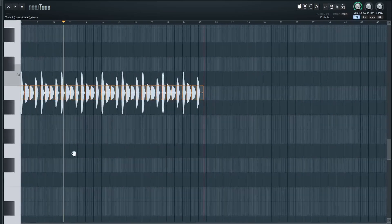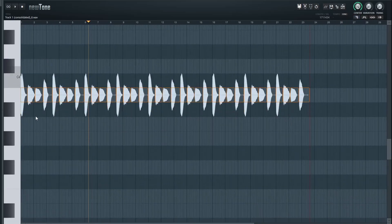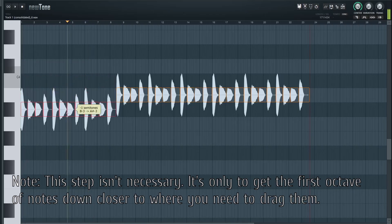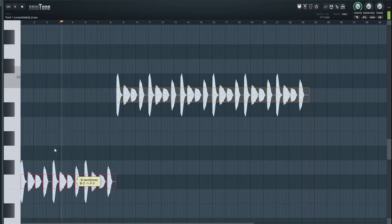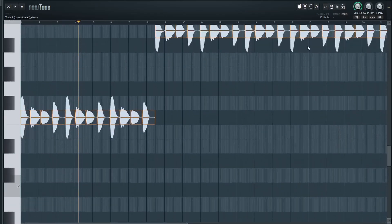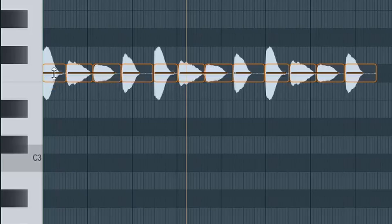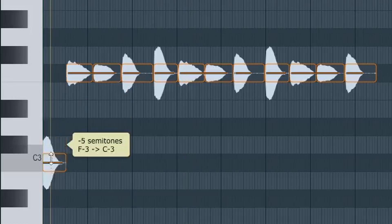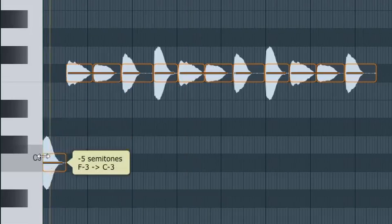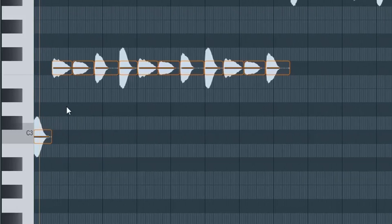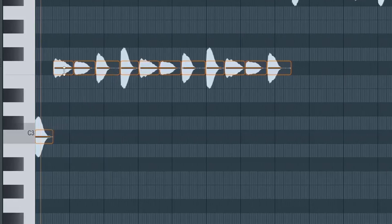Once you're done with that, you're going to take the first 12 samples — 1, 2, 3, 4, 5, 6, 7, 8, 9 through 12 — and drag them down to the lower octave. Put the first note on C3 by going over the middle of the note and clicking. Make sure that first note is on C3, and then put every note after on one note up.